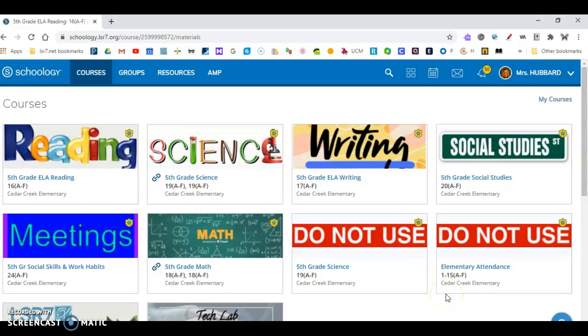Hi fifth grader. You did some of your work in reading on Friday but not all of it, and if I have to guess I bet I know why. This video is to show you the tasks that I'd like for you to do.